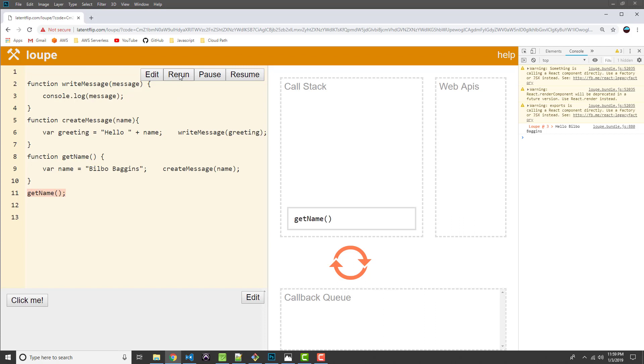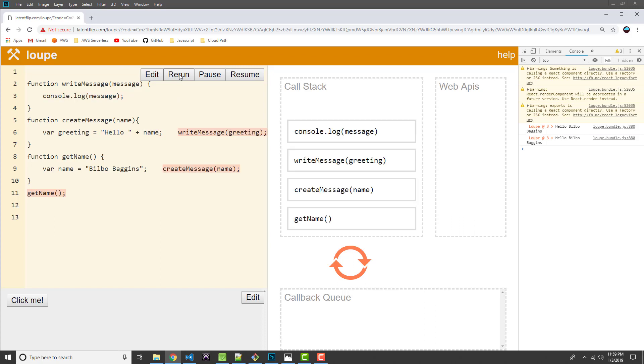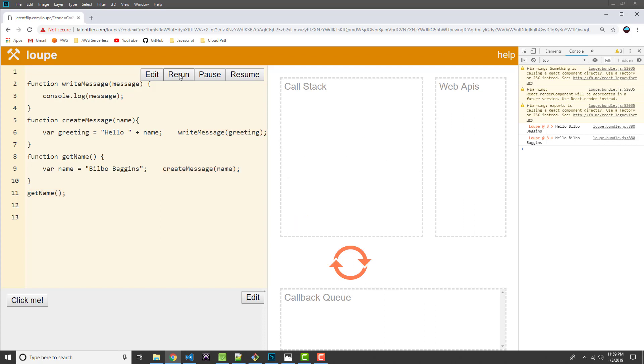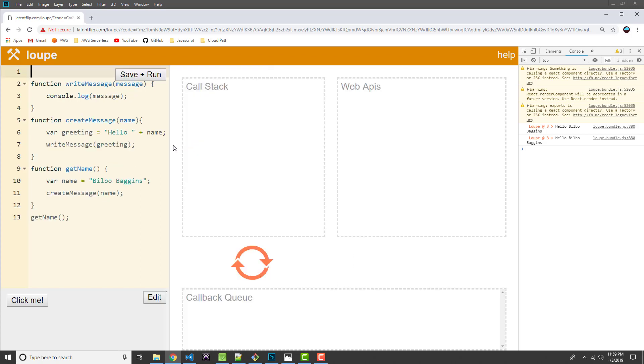I guess this spacing got a little bit messed up once I opened DevTools. I think that's better. Okay.